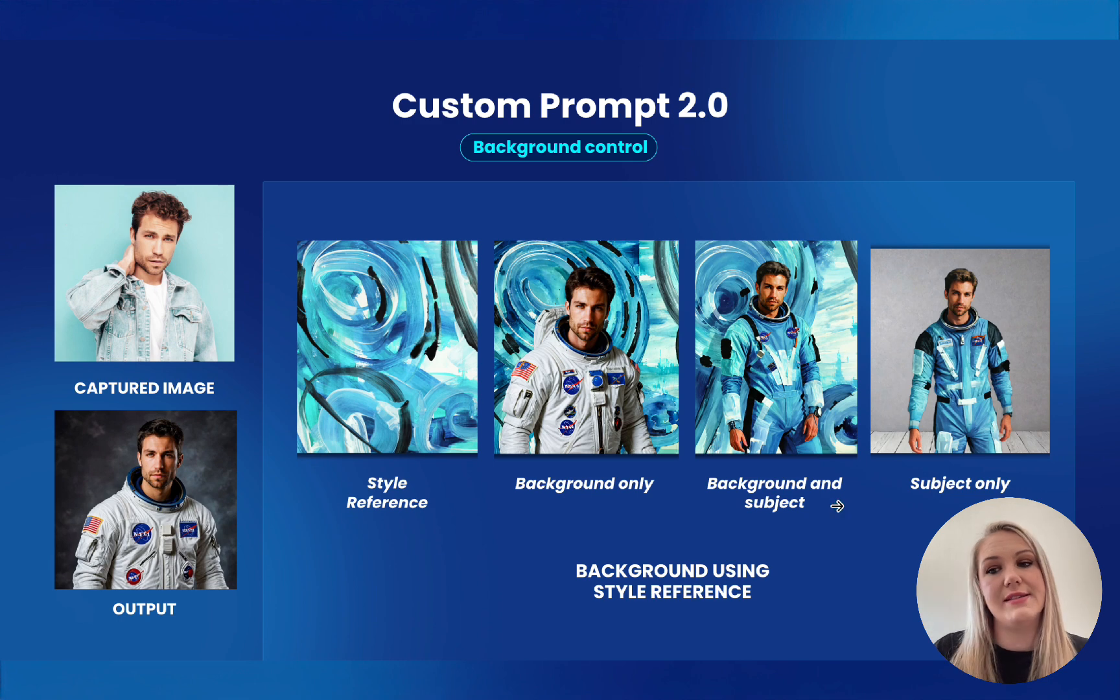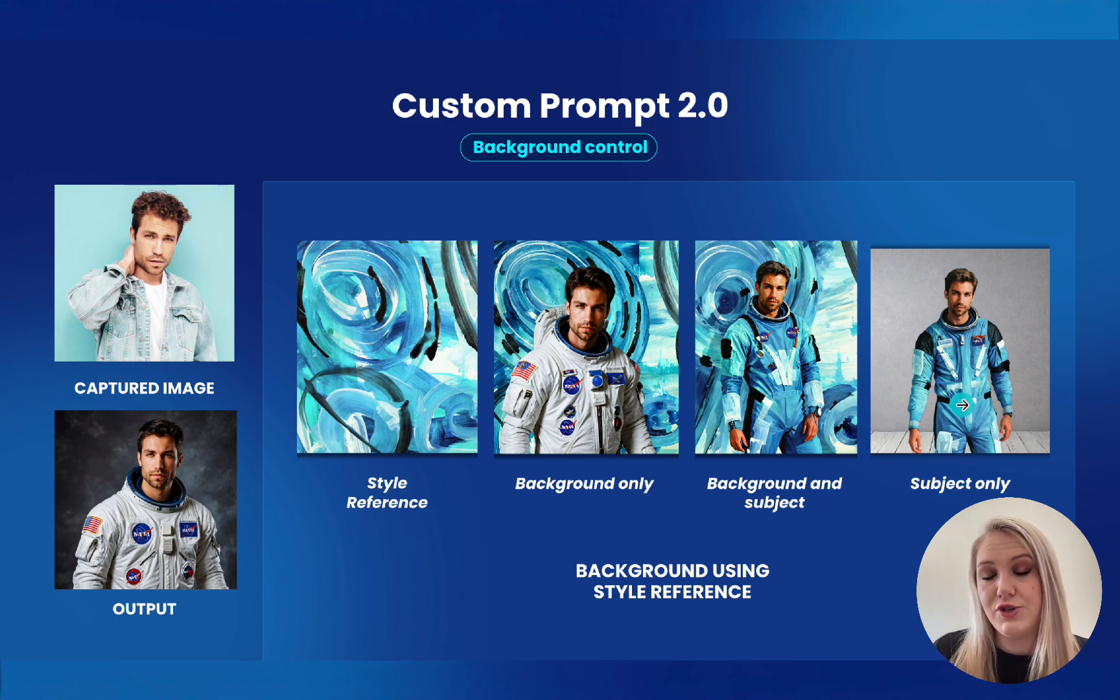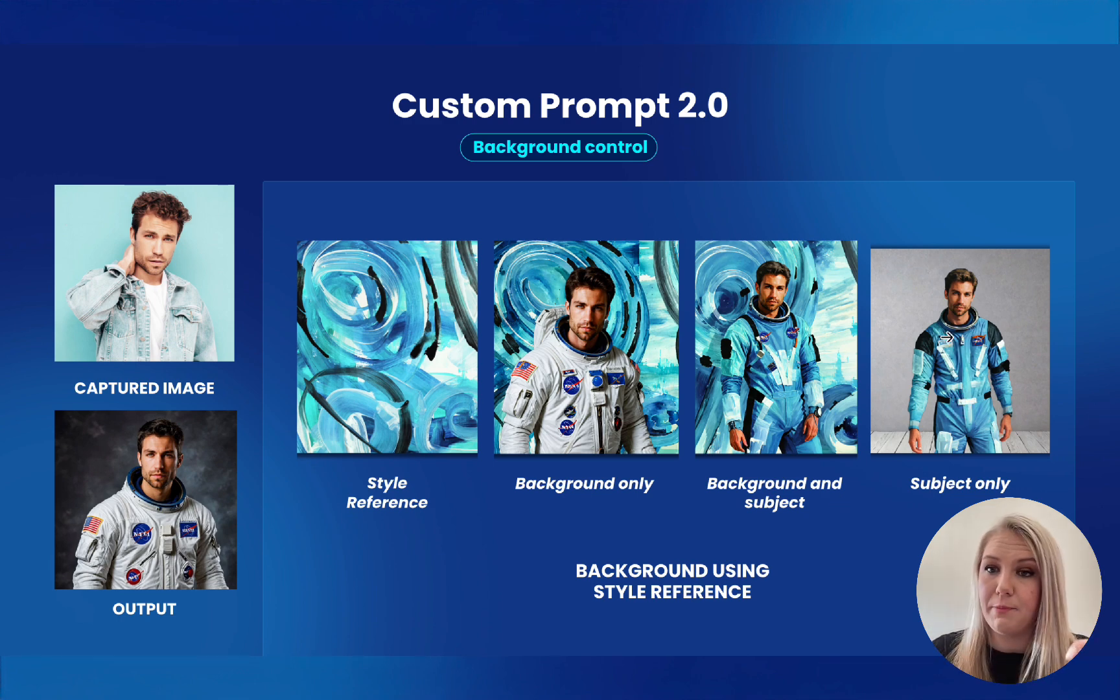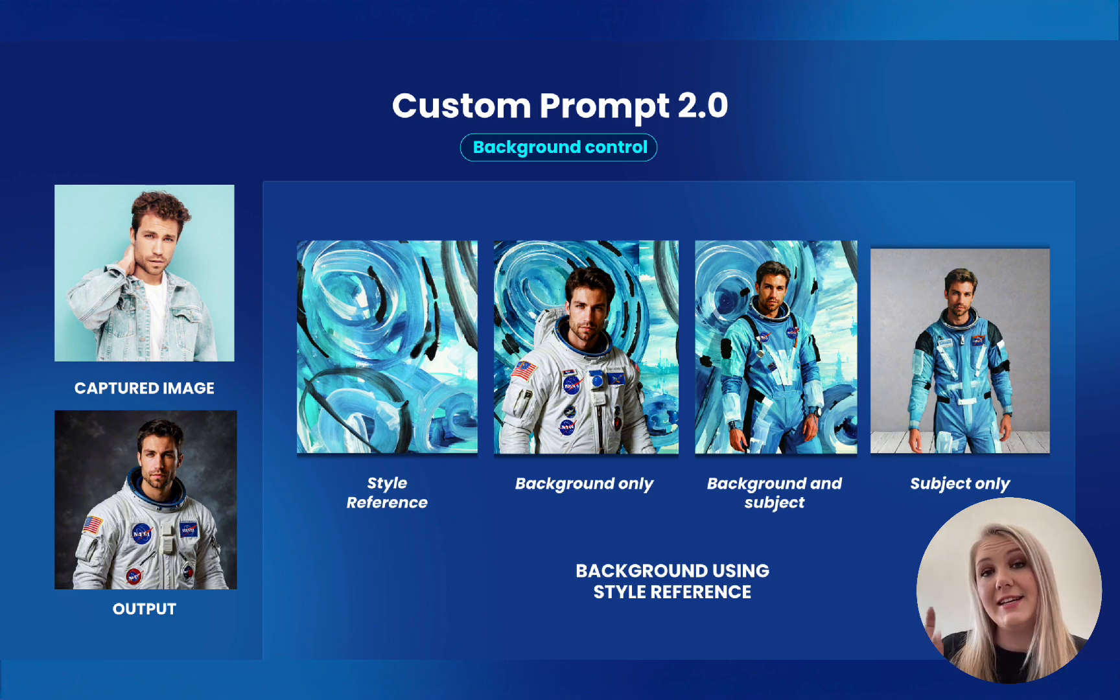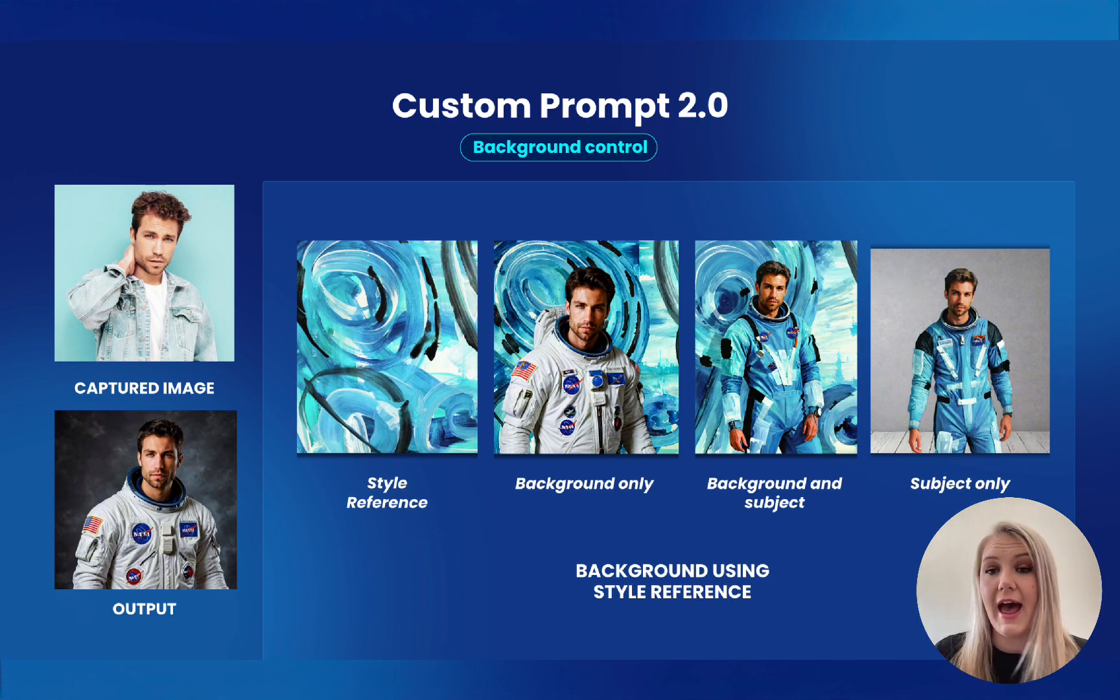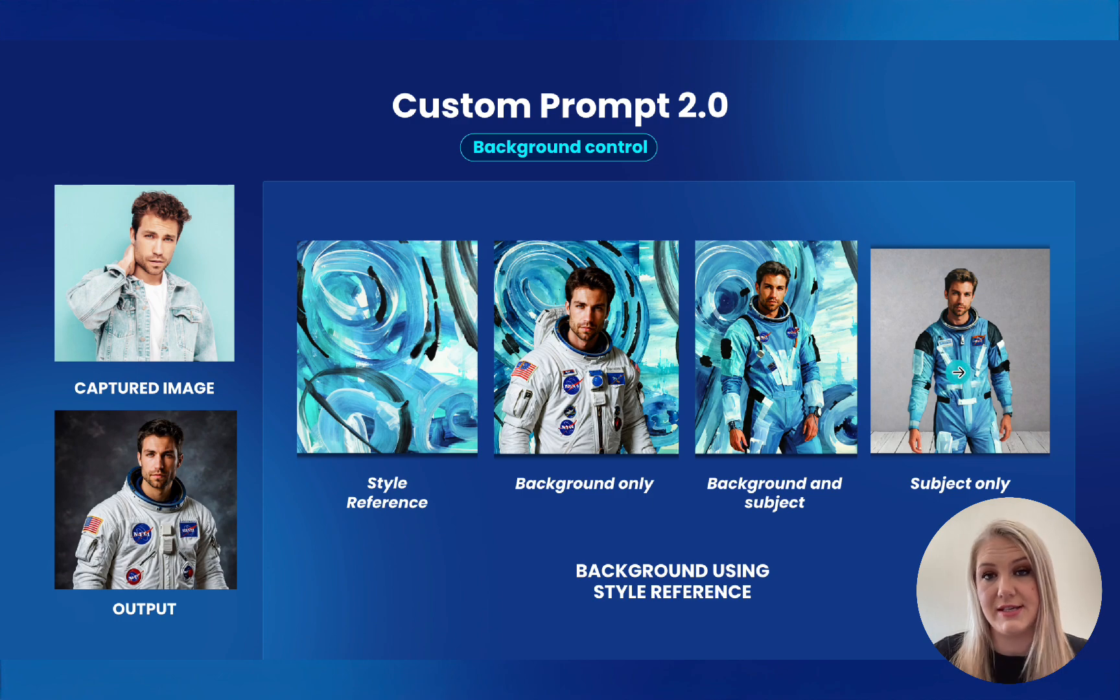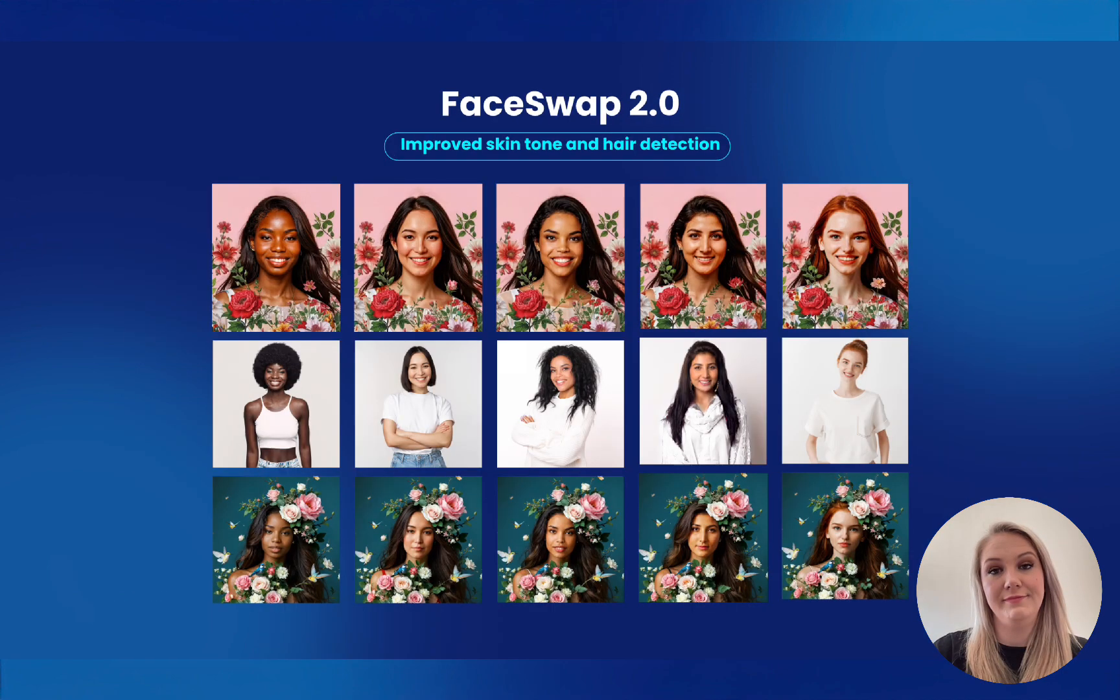But if you want the subject to only have the style reference, you will still add a prompt. So for this prompt, I said, put a gray background. And then under the style reference section, I added the style reference so that it can change the subject.